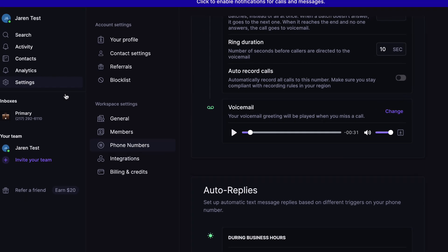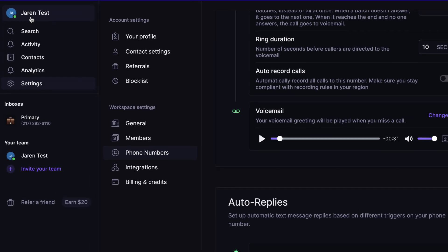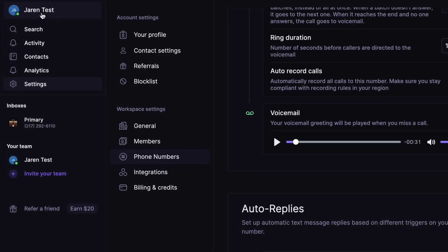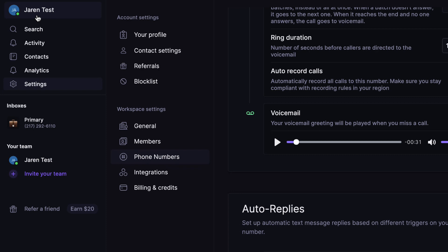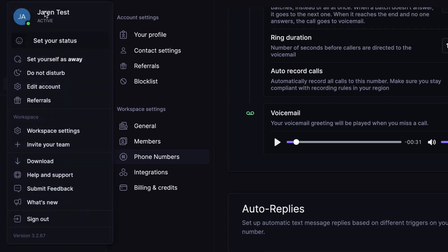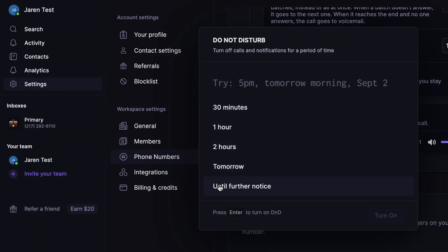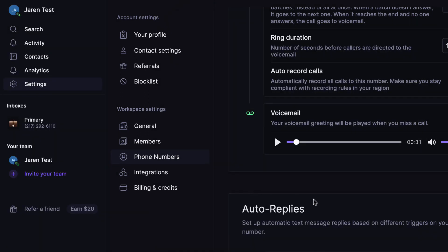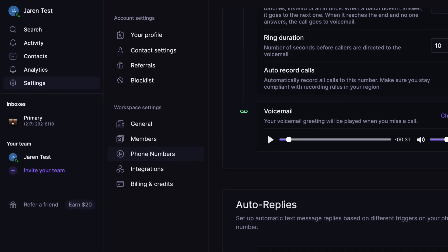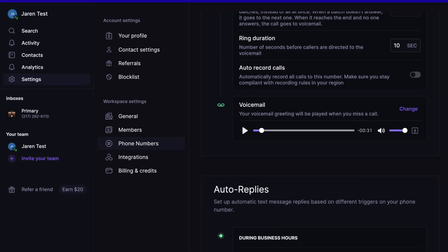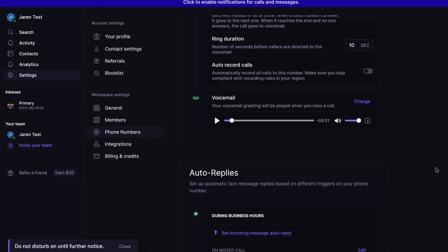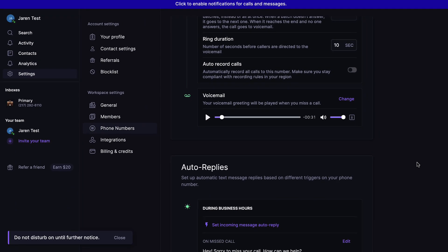And now we're just going to go up here where it shows the username. Obviously, this is a dummy account for the sake of this video, but we're going to click on it, and then we're going to select this do not disturb button. Then we're going to select until further notice, and now whenever you call in, it goes straight to voicemail. It's literally that simple.